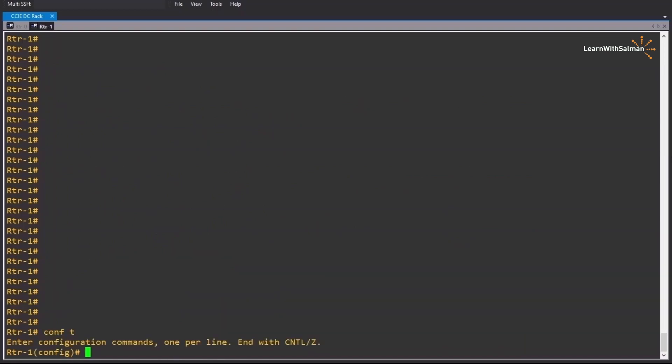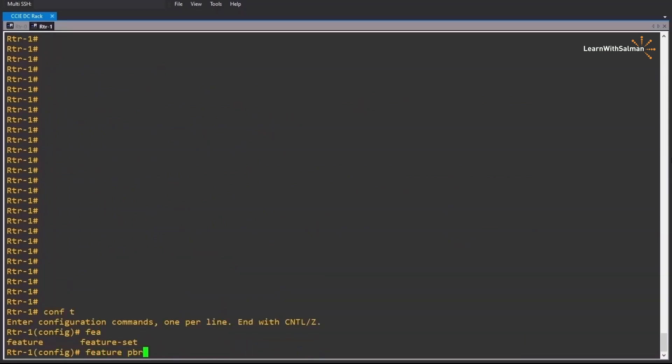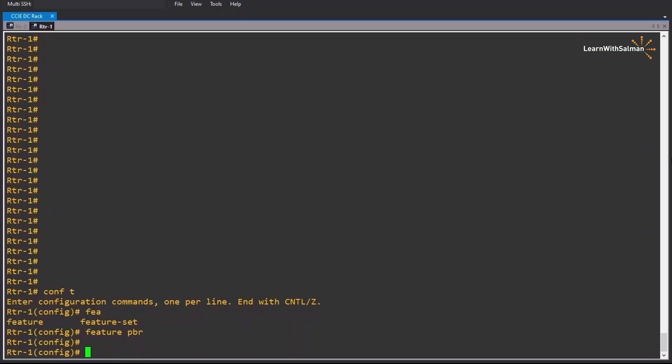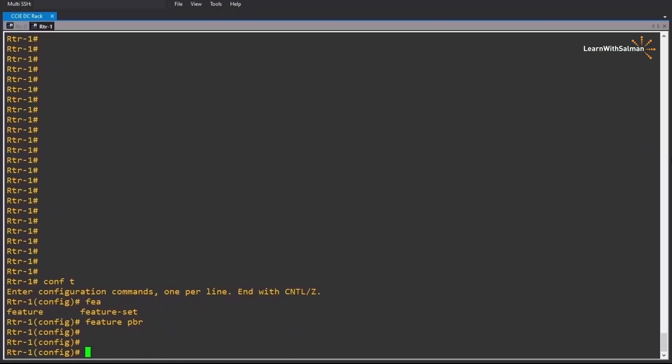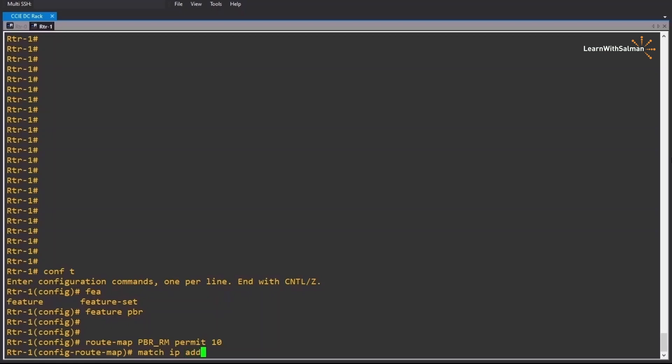On router 1, enable feature PBR. Then define a route map, identify the conditional match criteria, specify one or more next hops for that criteria, apply the route map under the interface, and optionally enable PBR statistics. Let's start with the route map: route-map PBR_RM permit 10, match ip address.